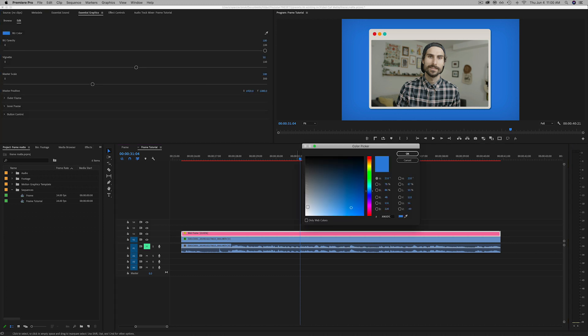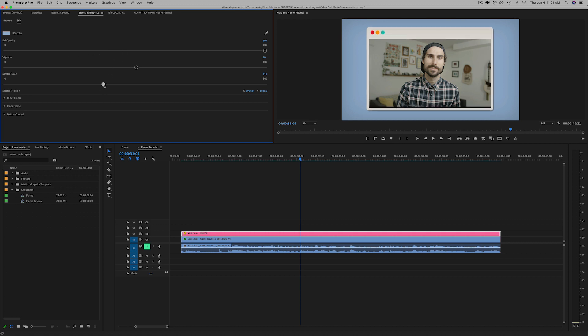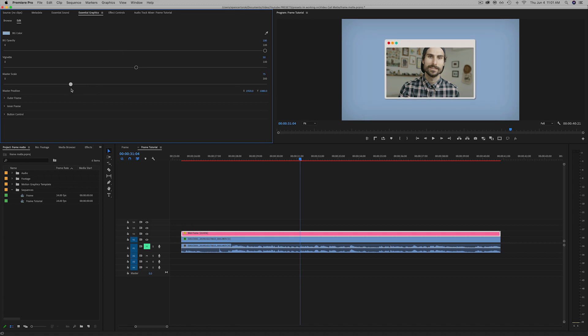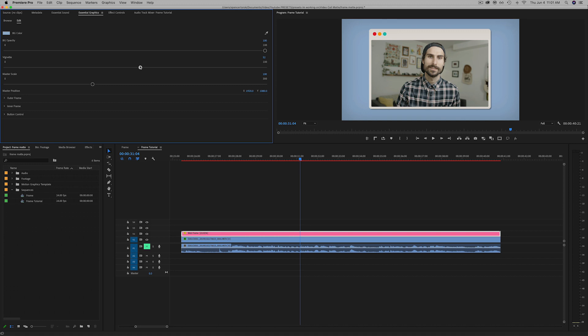So we've got the background color and then we actually have a master scale if we want to make this smaller and position if we want to move that around the frame. And then I added a vignette at the edges just to darken it up, give it a little bit of character.